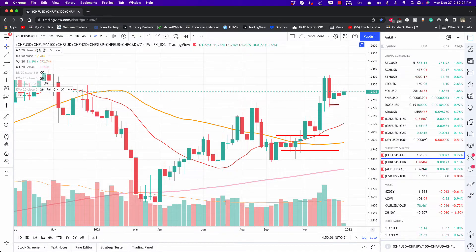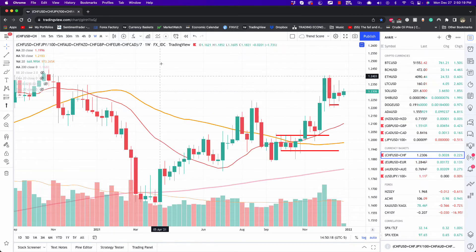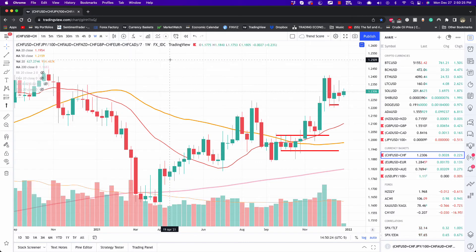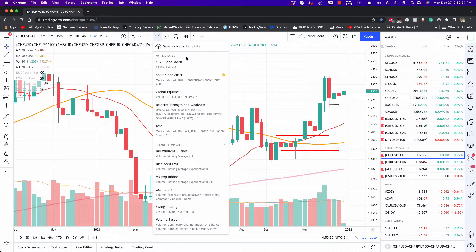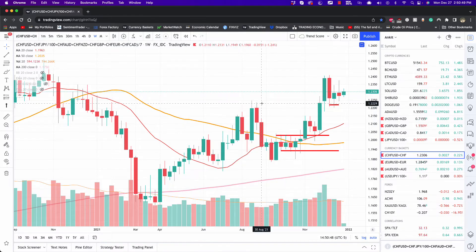Once you've added all your indicators — including secondary ones like ATR, which gets added to the bottom of the screen — the easiest way to manage these setups is by creating indicator templates. So under layouts, create a template and give it a name. This way, if something doesn't get added correctly, you can always go back to your saved template.